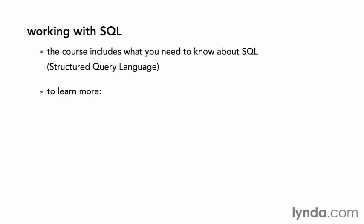But if you want to learn more, take a look at the lynda.com course, SQL Essential Training. If you understand the basics of Java, simple Android apps, and SQL, you'll be ready to build data-centric applications for Android devices.